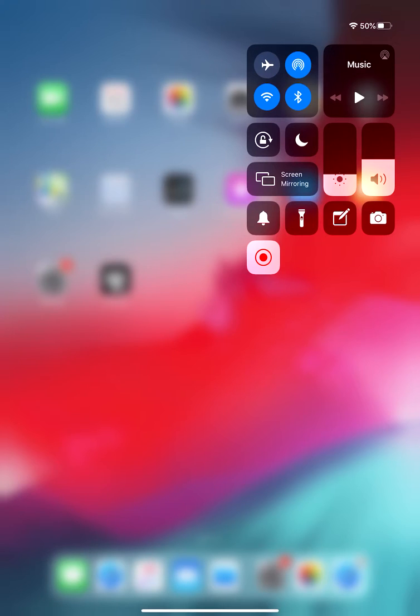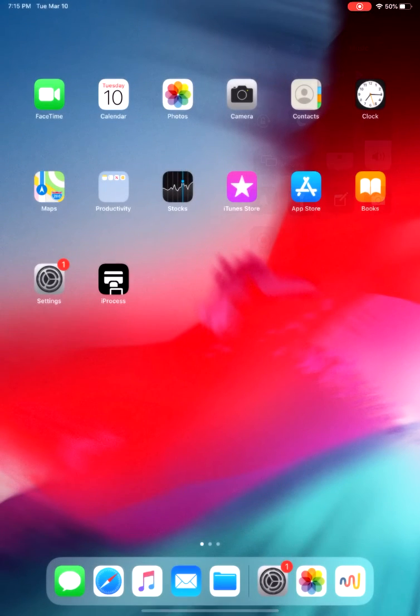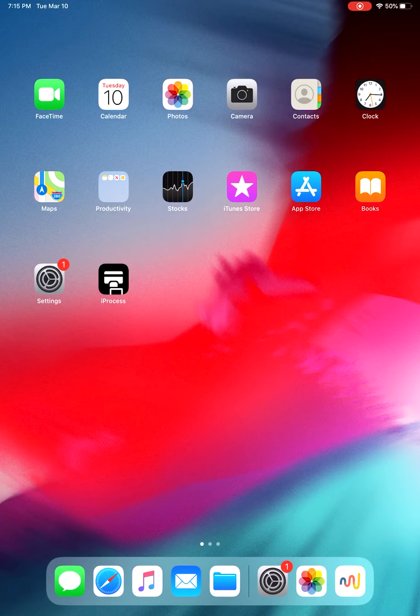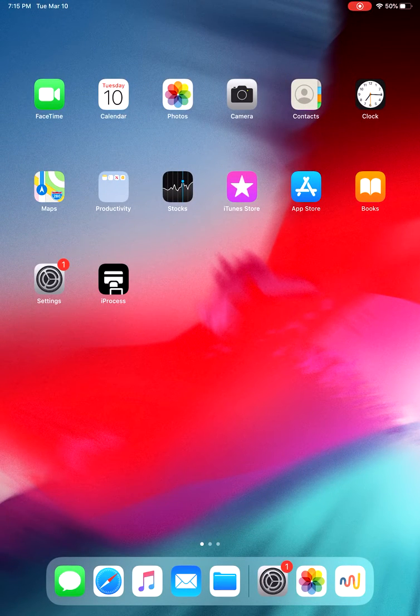AirDrop only works if your Apple devices are nearby within a certain range that Bluetooth connectivity can work. So my laptop is right next to me. You can't see it, but that's why this is going to work. So Bluetooth is on.